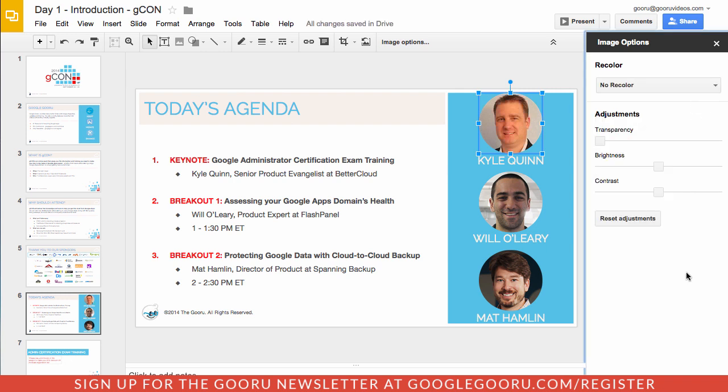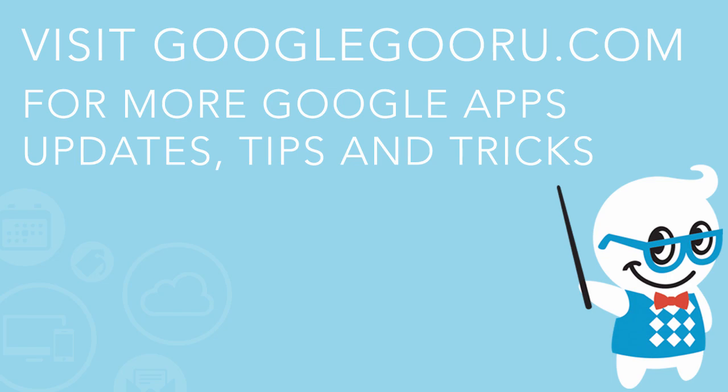So this is a nice update that once again gives you a bunch of other options for image editing inside of Google Slides and gives you the ability to really customize and make beautiful presentations. If you have any questions about this update, which just came out to rapid release domains this week and will come out to scheduled release domains in a couple of weeks, feel free to leave us a comment in the section below the video.